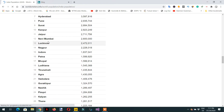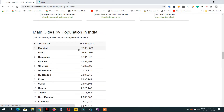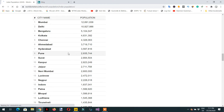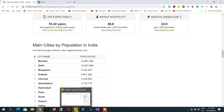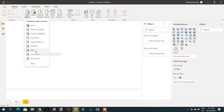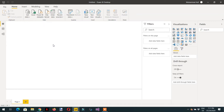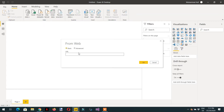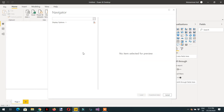We are interested to fetch this information, so I need to go to Power Query. Here I need to get data and click 'Web' because we need to get data from the web. We paste the link, click OK, and now Power BI is extracting the data.